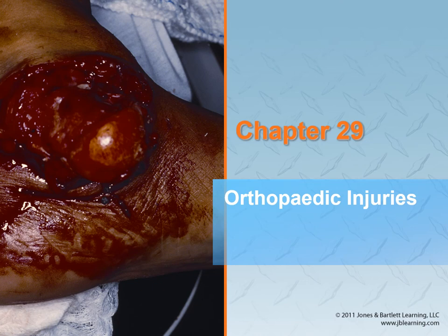All right, guys, one of the last things we're going to talk about in this unit is going to be orthopedic injuries — so sprains, strains, fractures, all that fun.